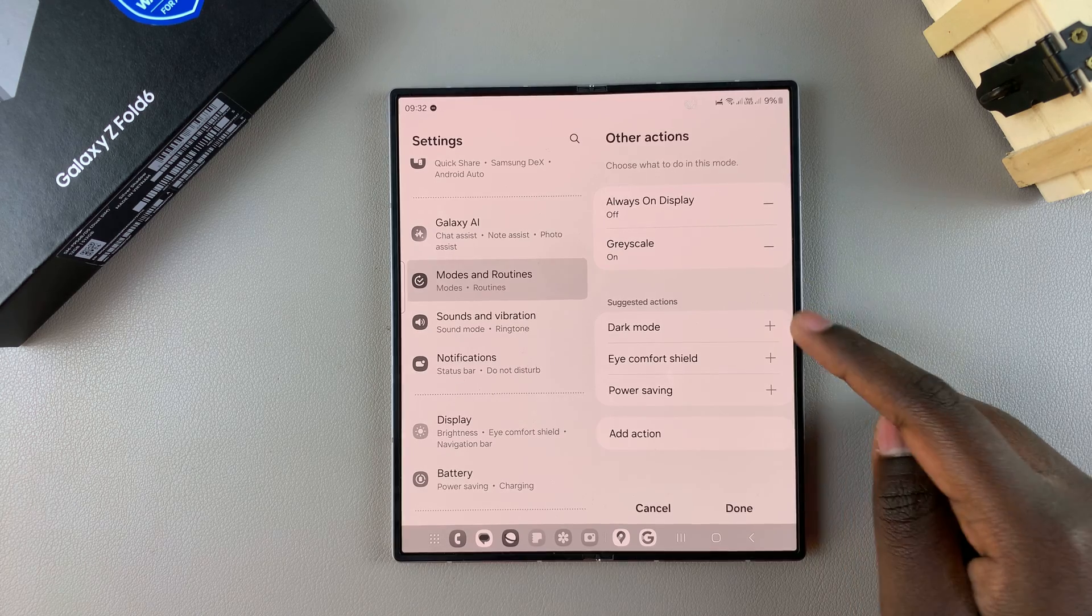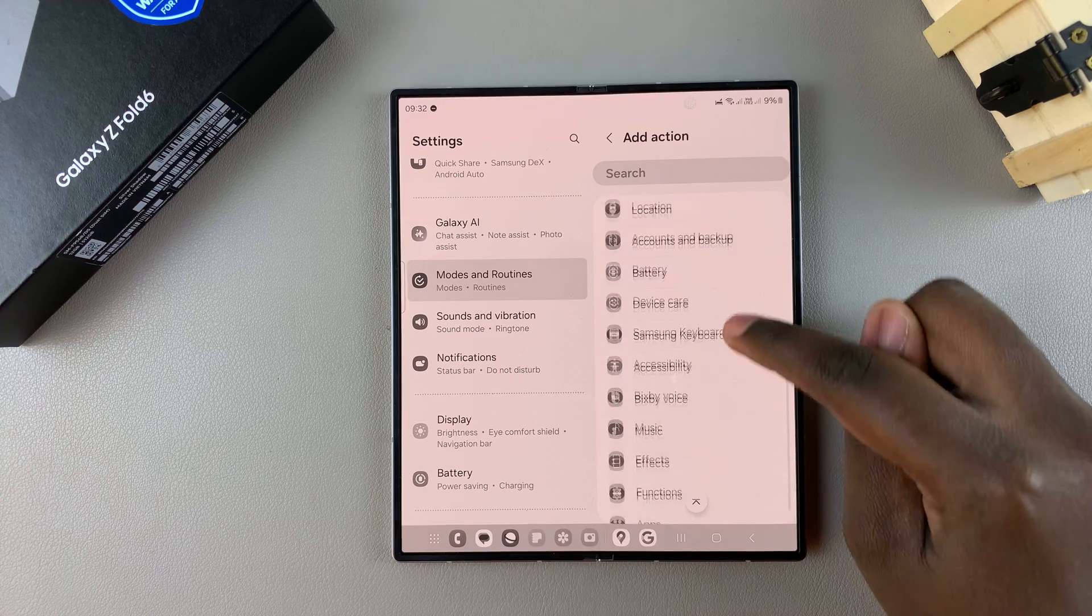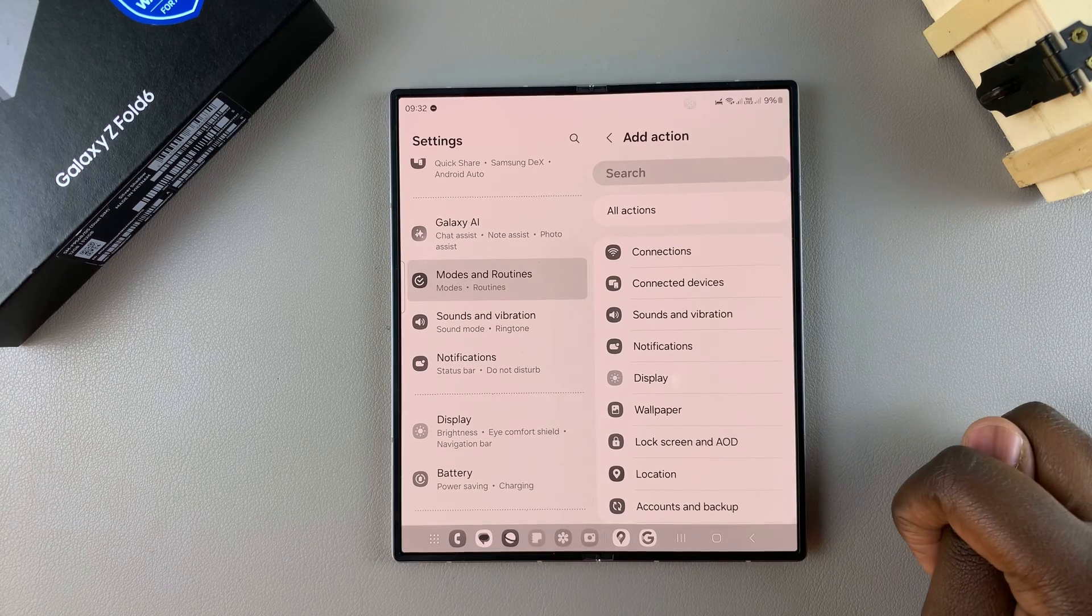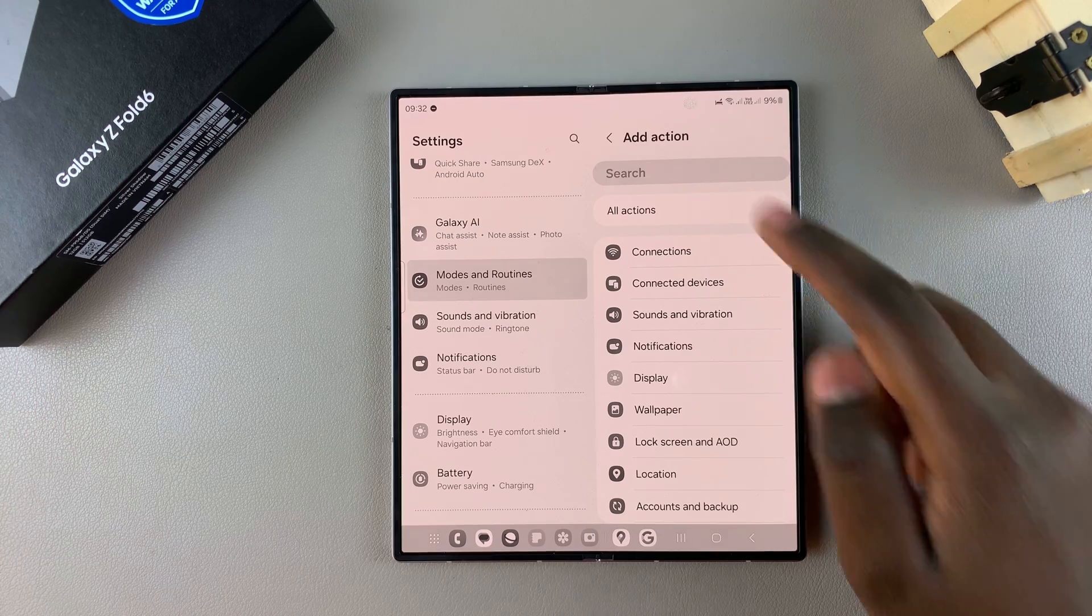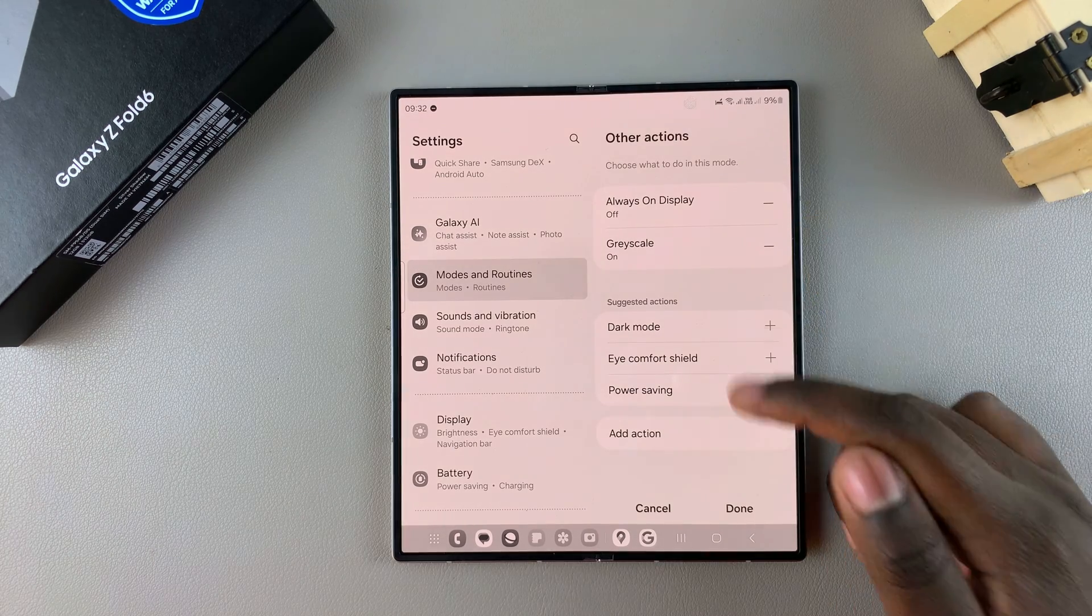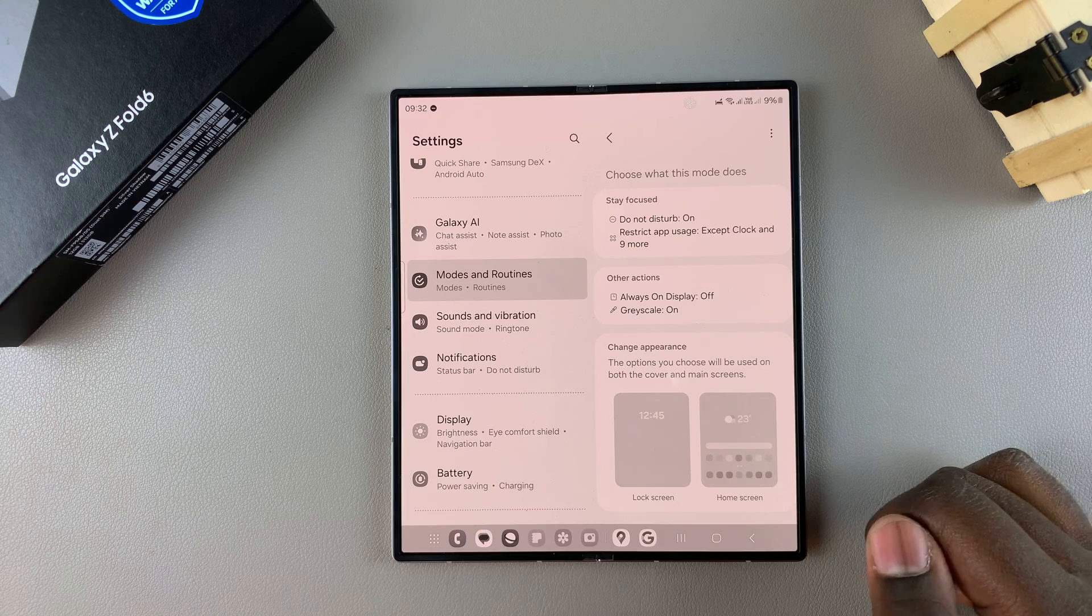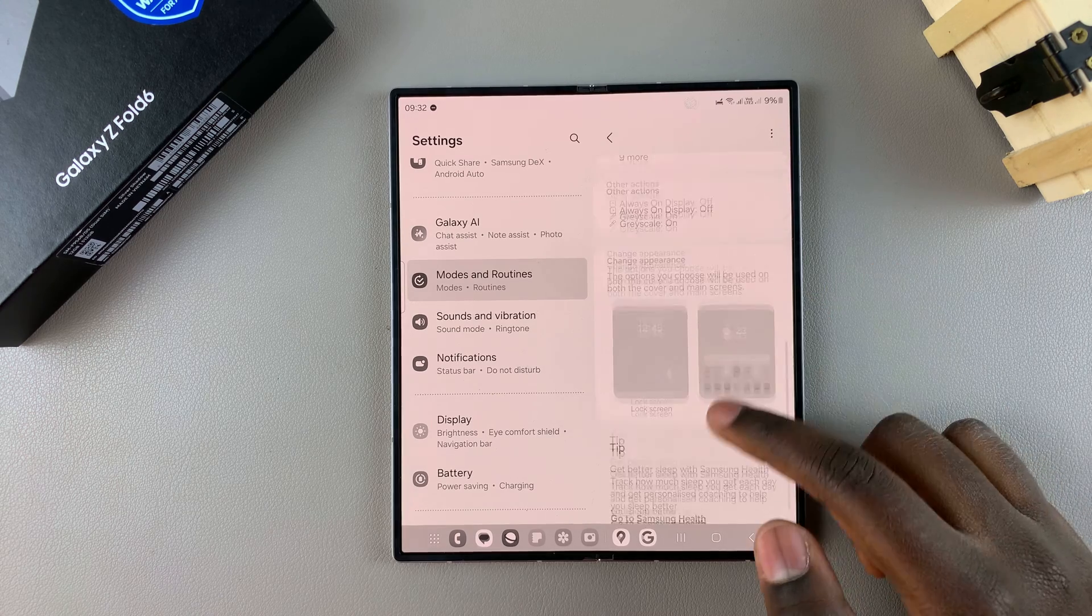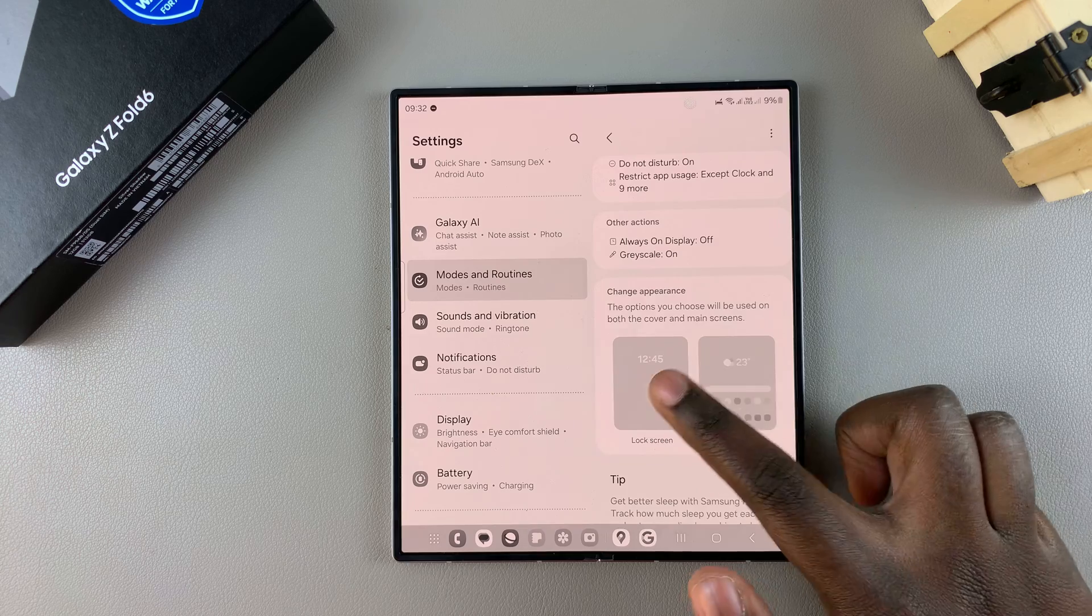If you don't like any of these actions, just tap on Add Action and then scroll through the different options that are available for you to choose and add it. When you're happy with your customizations, tap on Done to save and apply the changes. You can come further down and change the appearance.